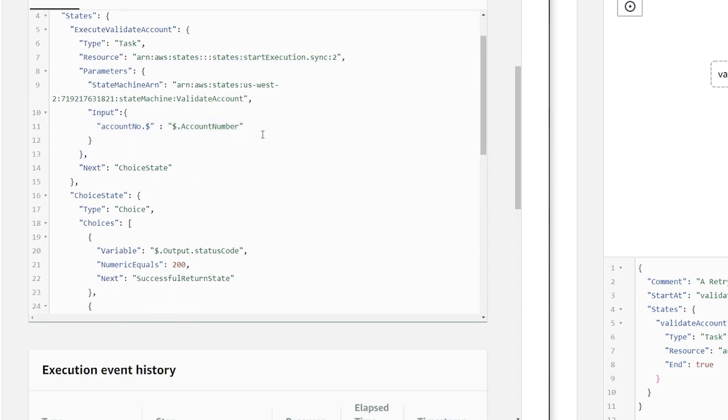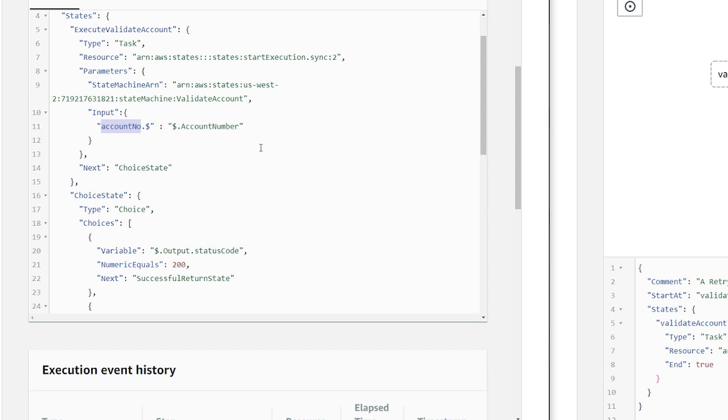I'm assuming that in the step function input, we'll have a field called account number. I'm picking up that field and passing it to the way the lambda is expecting, account no dot dollar. So I just wanted to show how you format the input in the step function as well in the same demo.